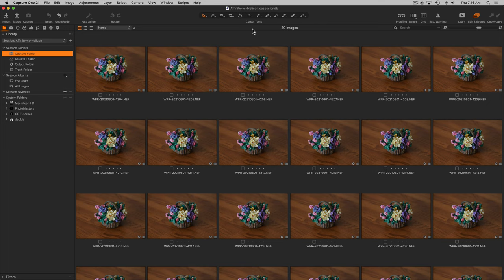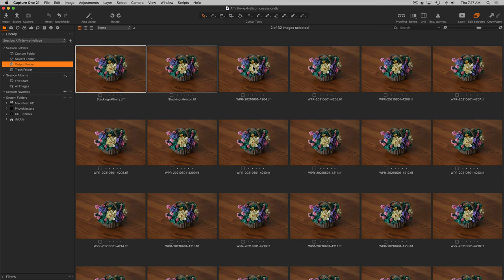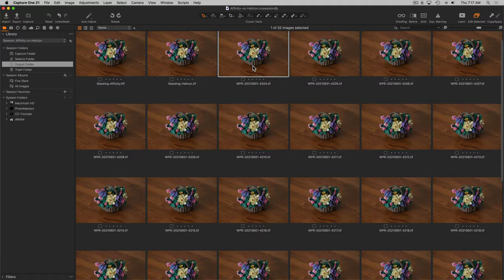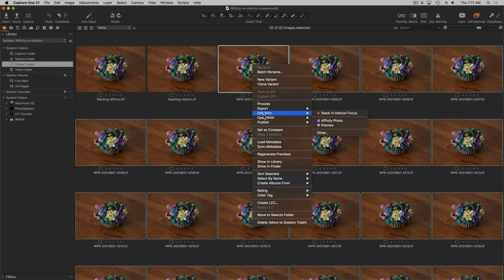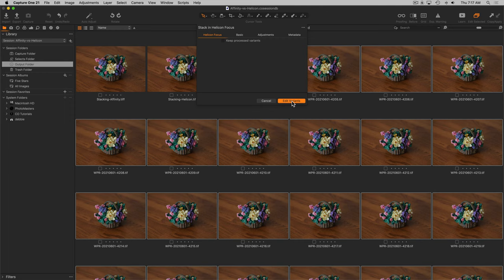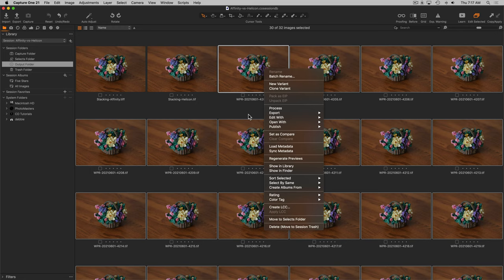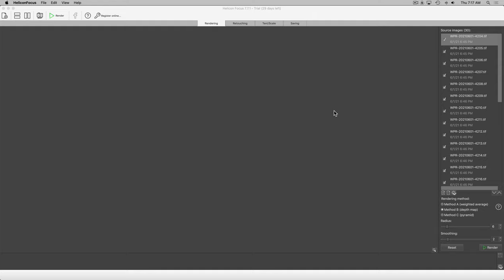What I've done ahead of time is I've taken these images and processed them into Adobe RGB 16-bit TIFF files. And they are here in this folder in the output folder in Capture One. And what I'm going to do is send all of these images over to Helicon Soft. One of the nice things about Helicon Soft is it does give you the ability to directly open them in stacking in the application.